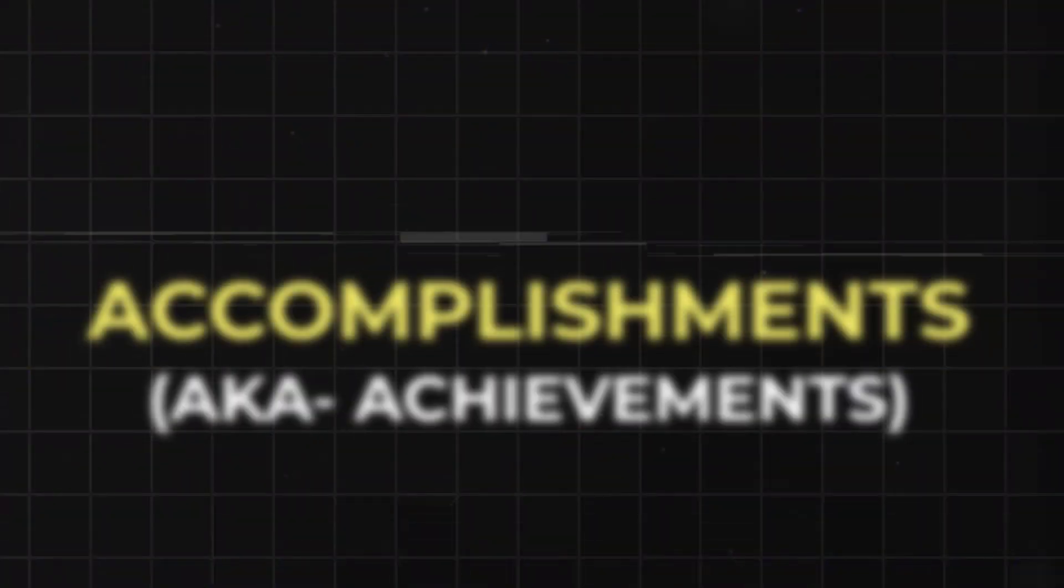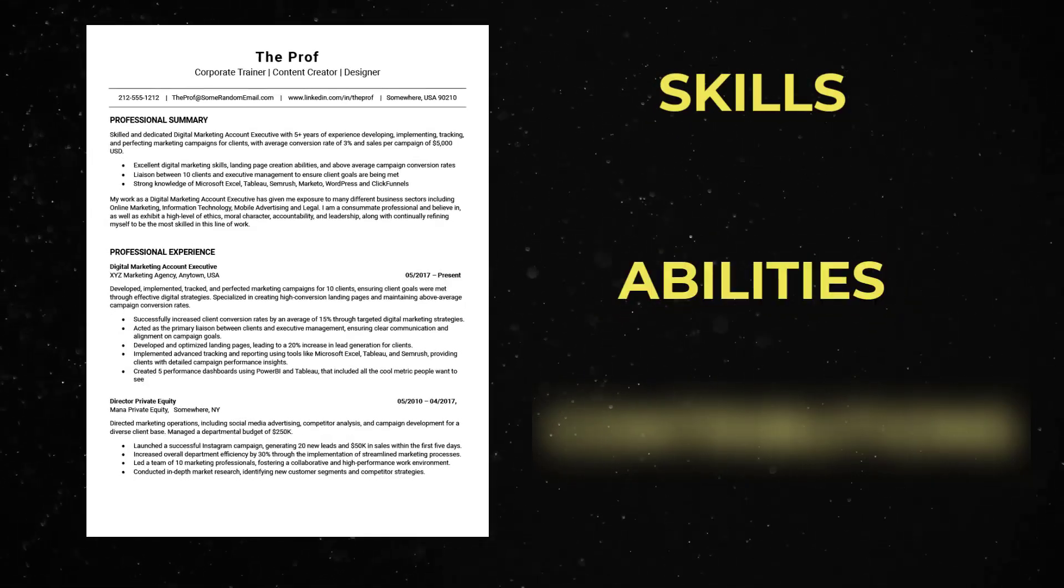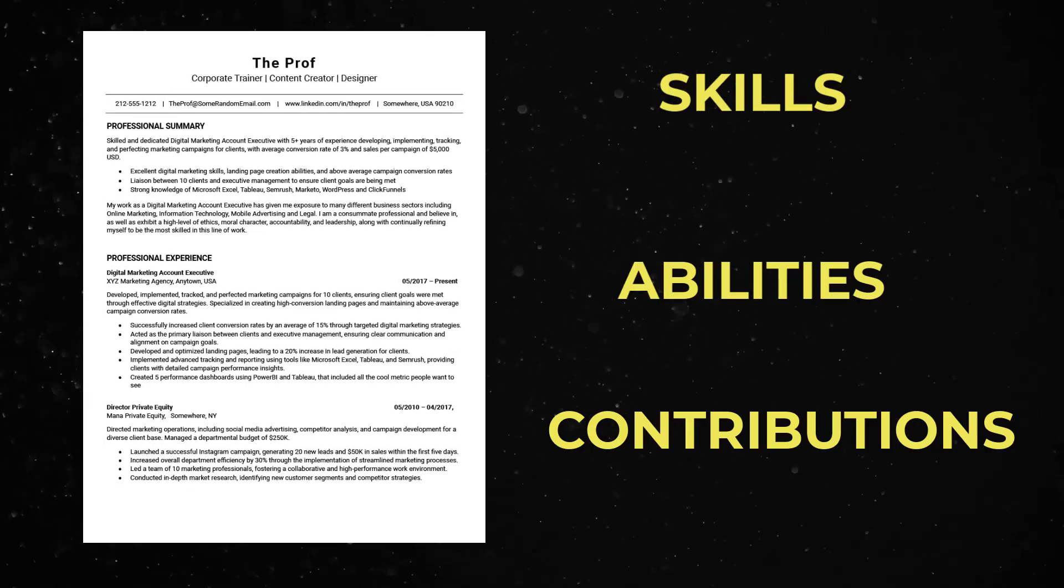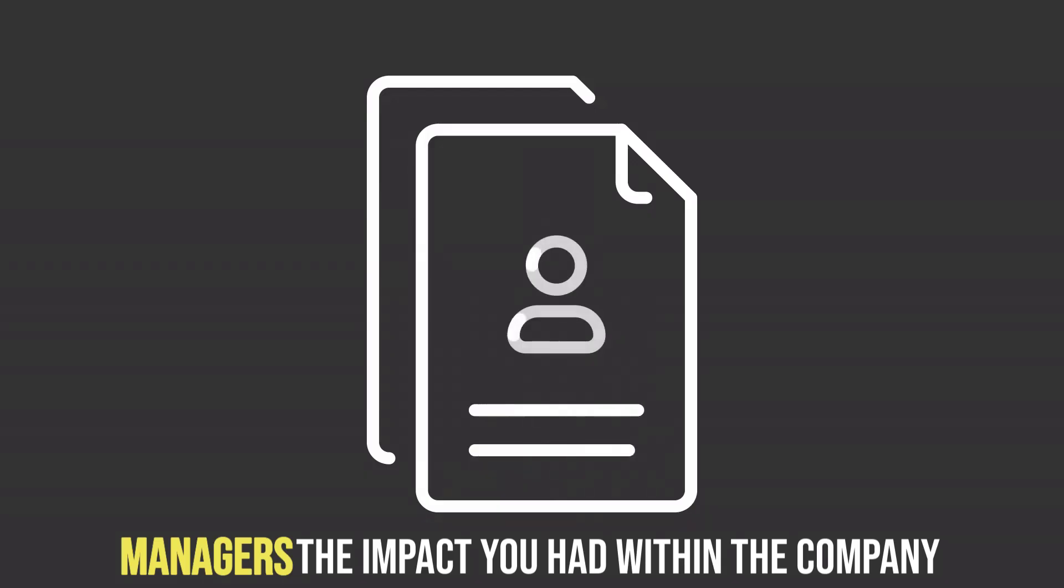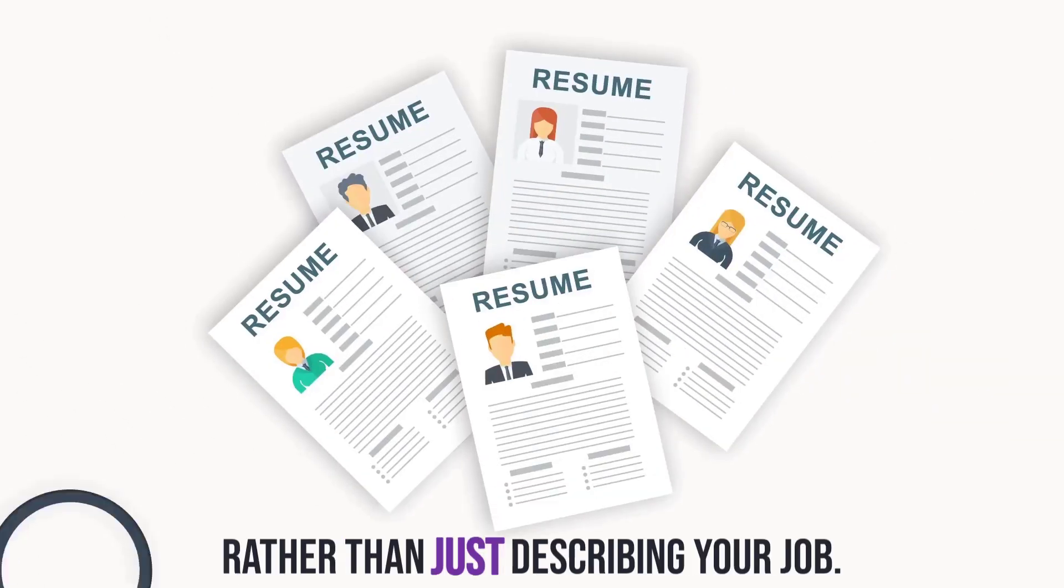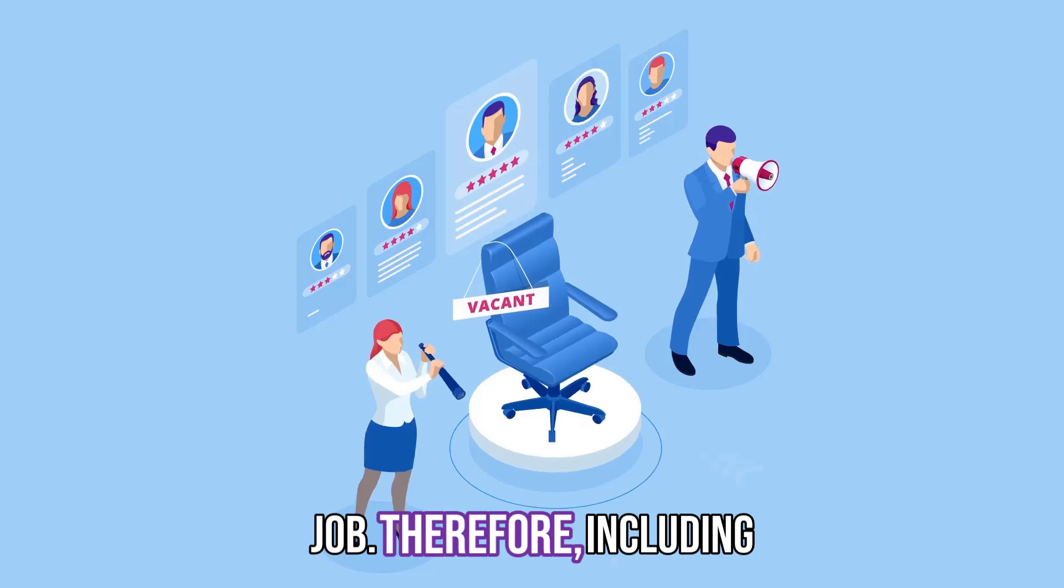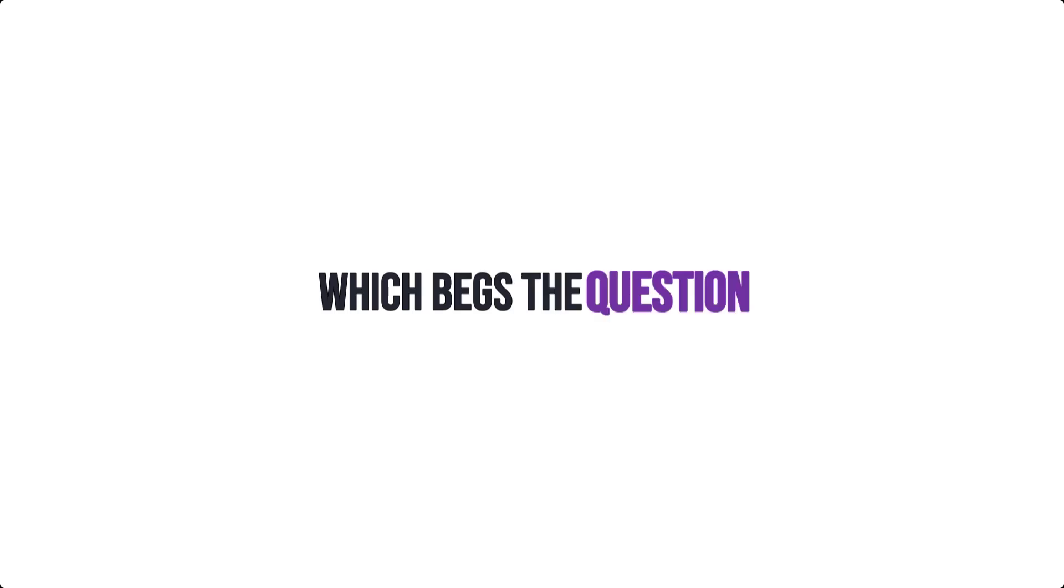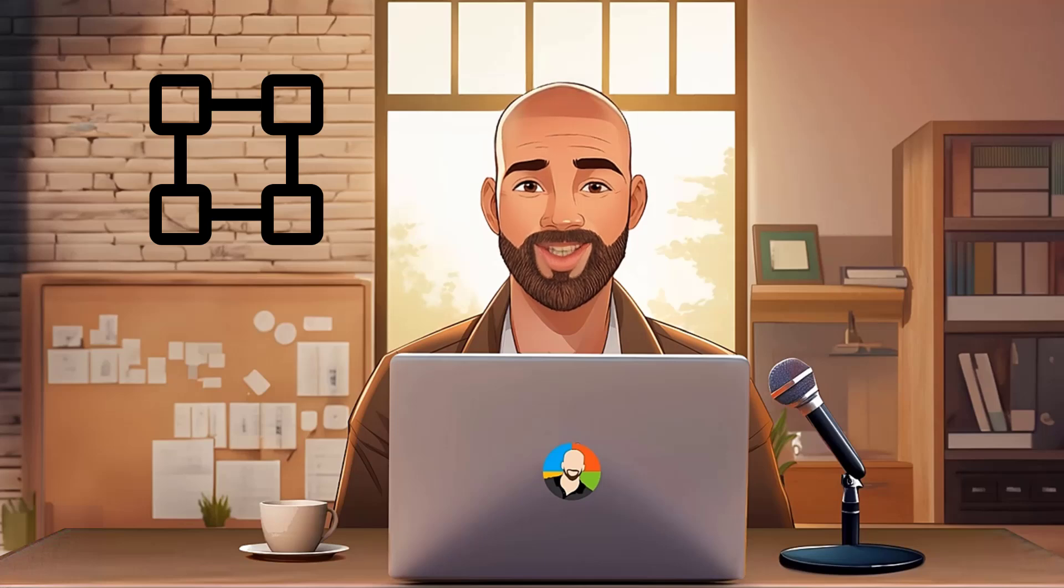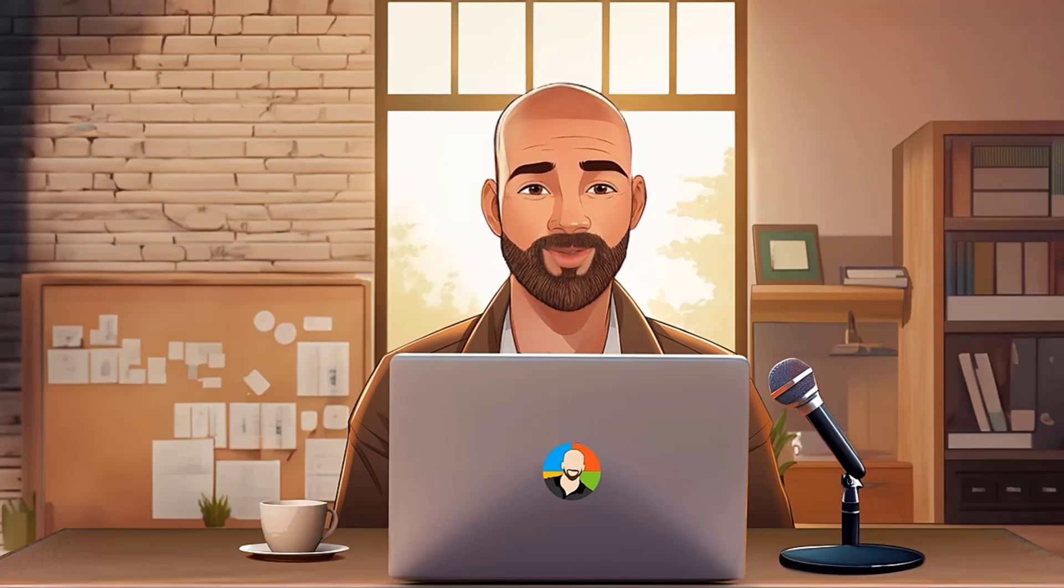Let's start with accomplishments. An accomplishment is something in your experience that demonstrates your skills, abilities, and the ways you've contributed to the jobs you've had in a meaningful way. Remember, it's vital you convey to hiring managers the impact you had within the company rather than just describing your job. Therefore, including accomplishments is crucial in getting the attention of the hiring managers, which begs the question, how do you describe accomplishments? The good news is there's a simple framework that you can use to script out your accomplishments, and here's how it works.